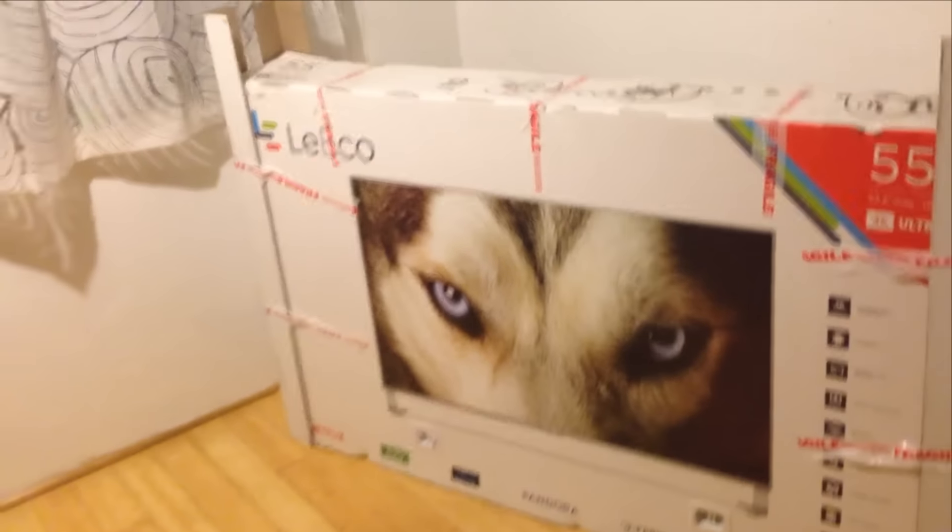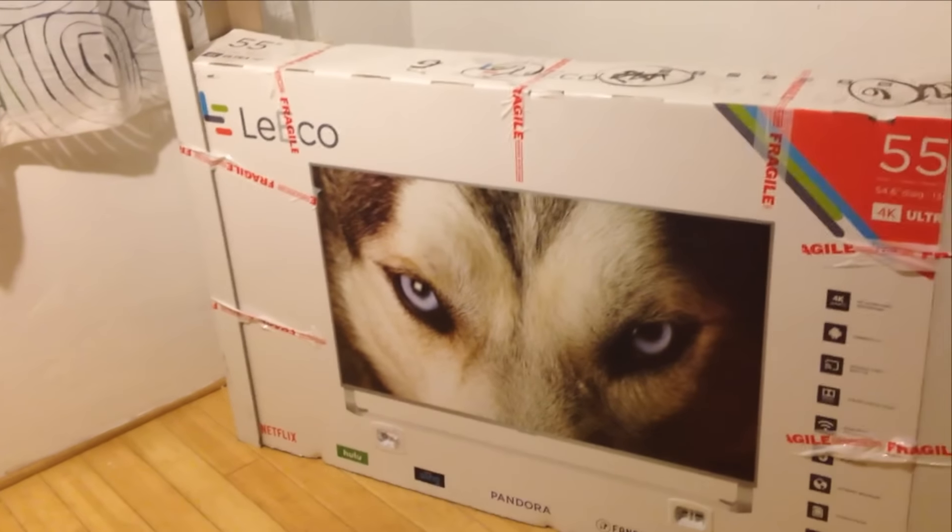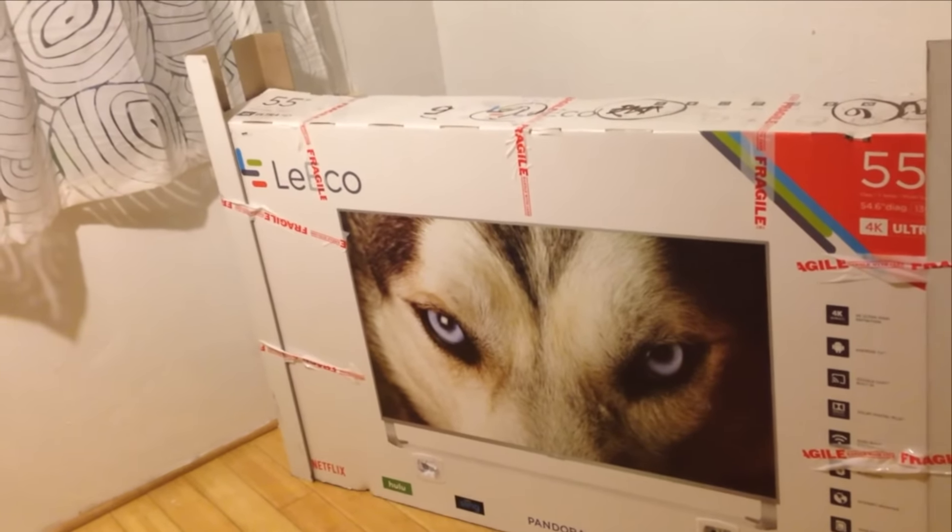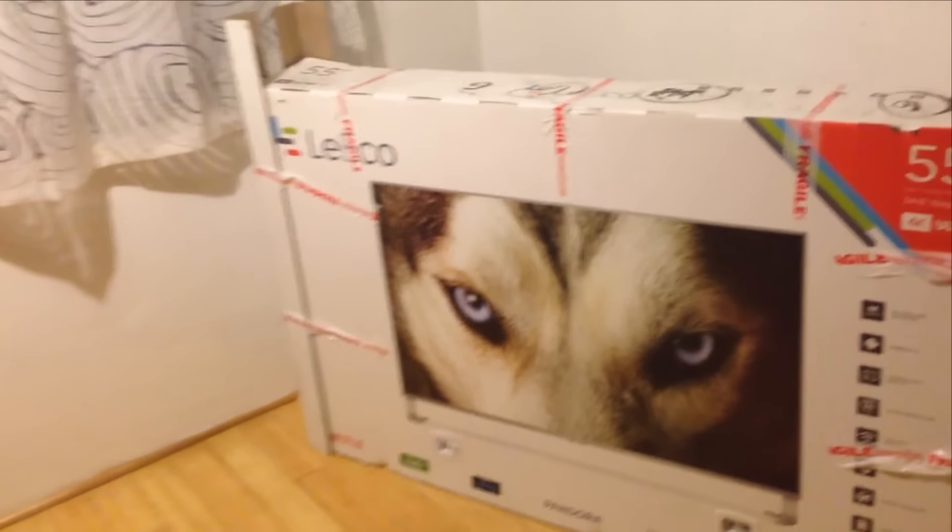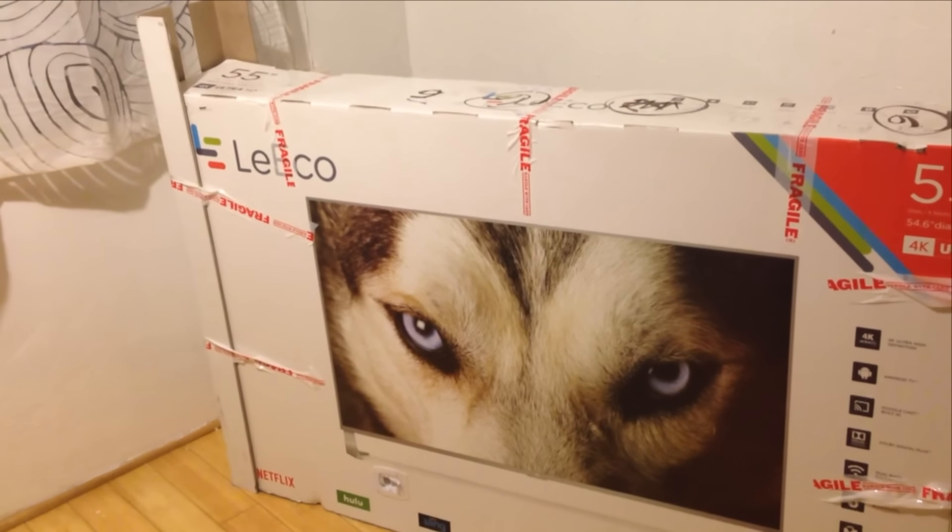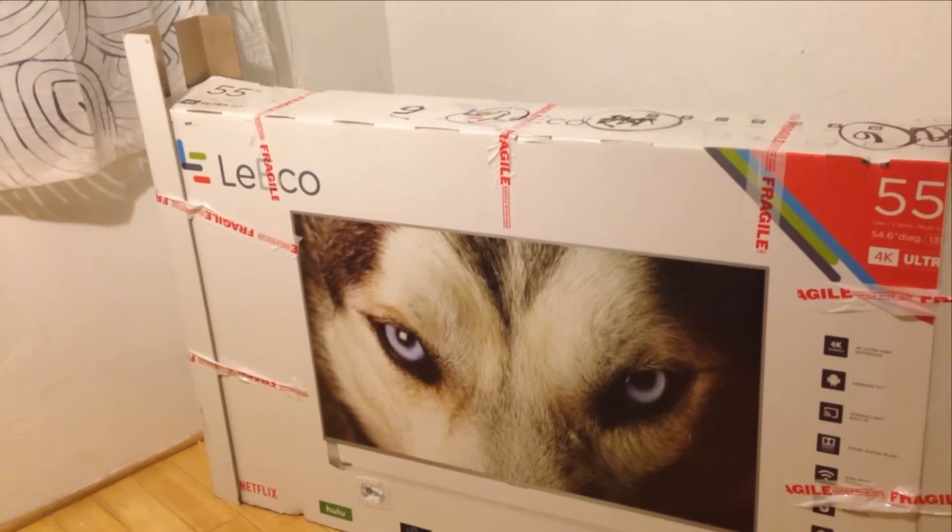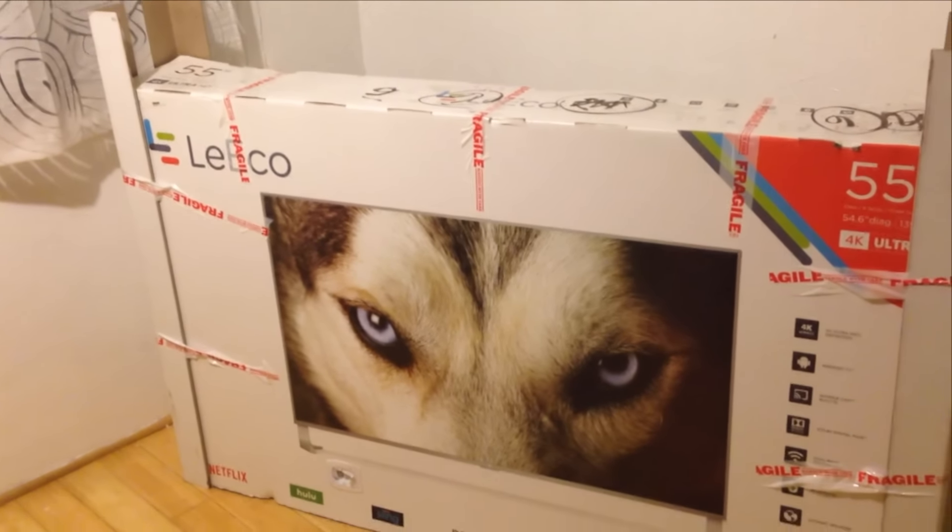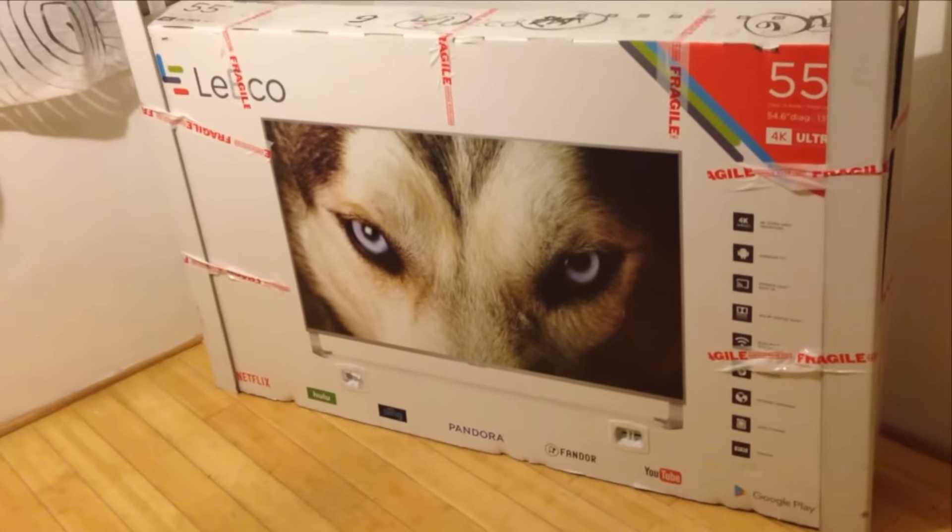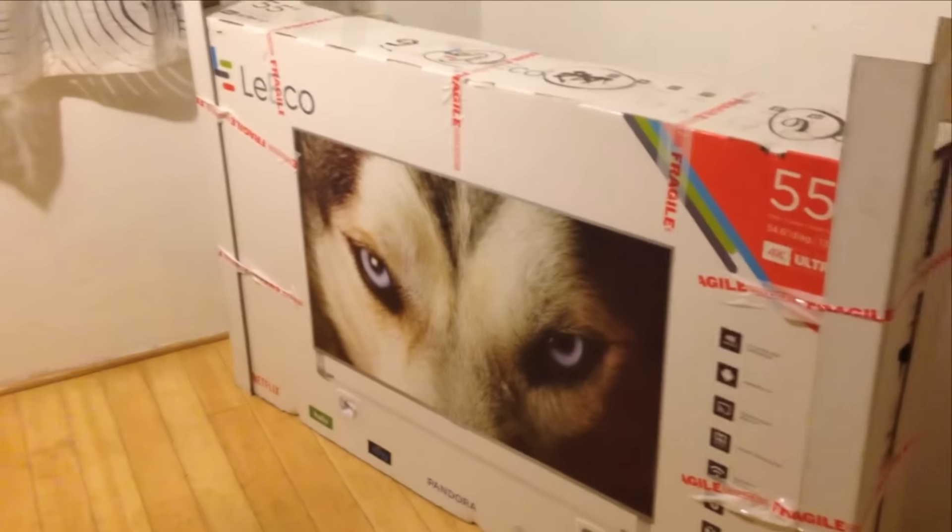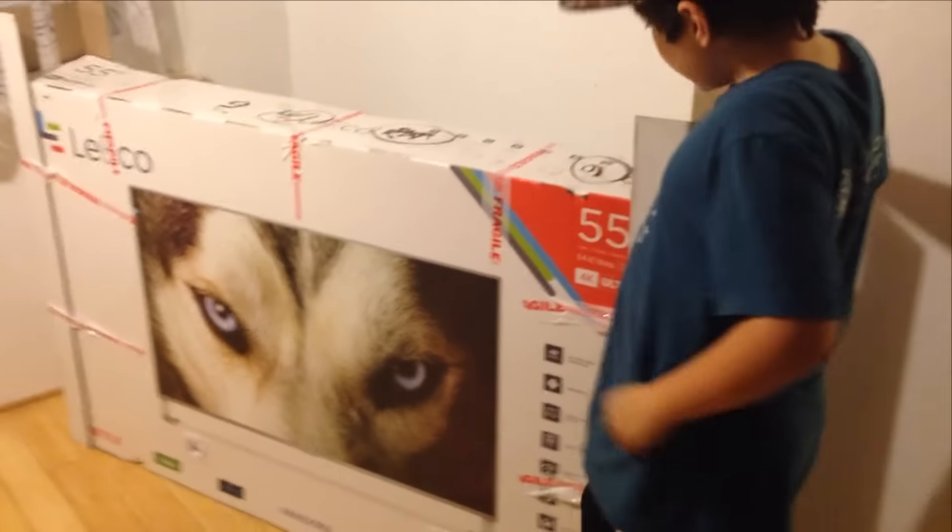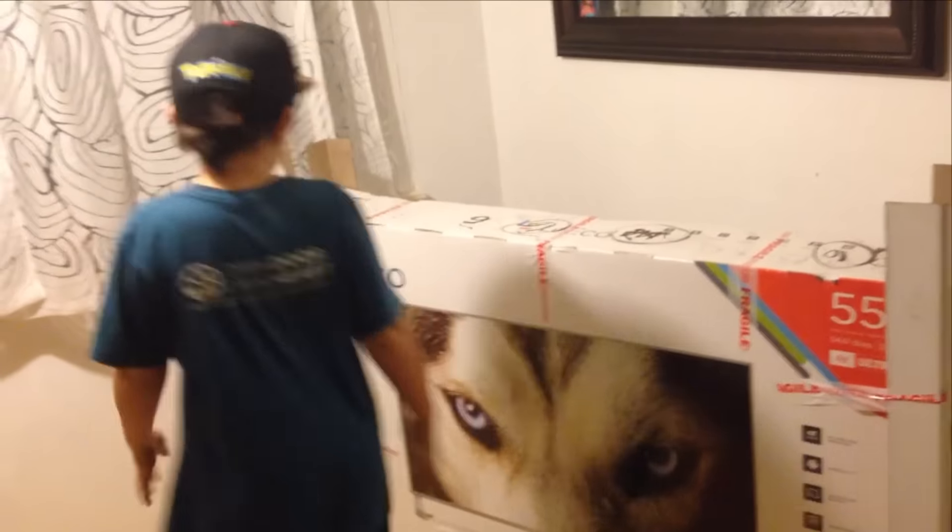All right, I got this thing in the mail today. It's a Layeco TV, their model Super 4 X55. It's got 4K and also Android TV on it, plus Wi-Fi and Bluetooth. We're gonna check this thing out and plug it in. What do you think? I think it's bigger than I expected.